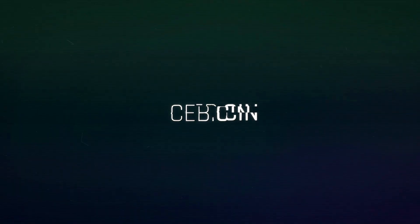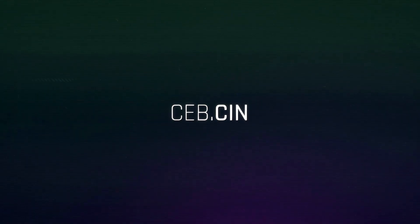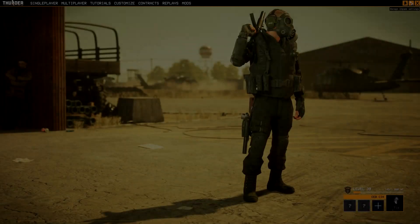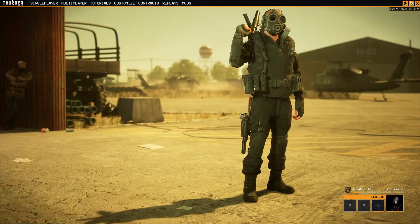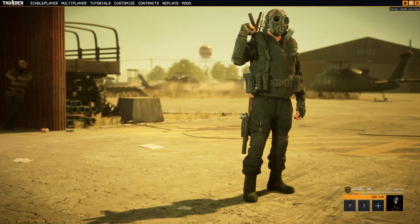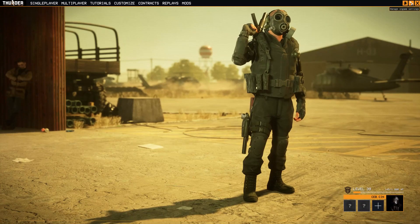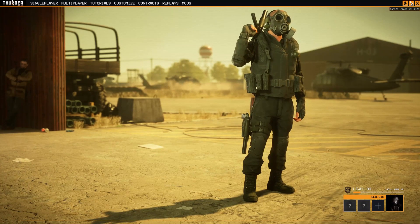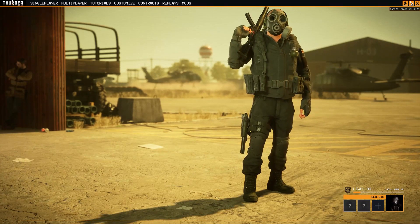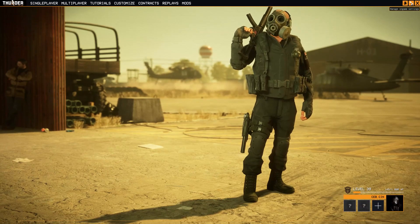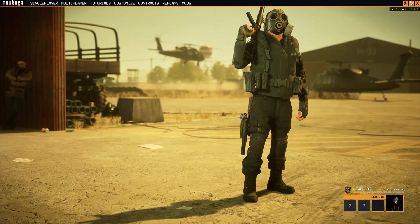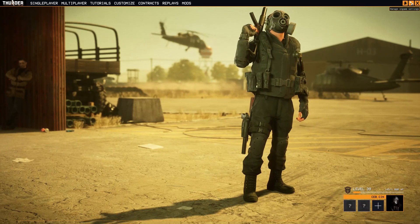Hey, this is Seb, and I thought that today we're going to take a look at the Thunder T1 replay system. This system is what I use to make my screenshots and thumbnails, as well as the cinematic openings I use in my videos about Thunder T1. So sit back and relax and let me show you how to use this to create some epic cinematic shots.